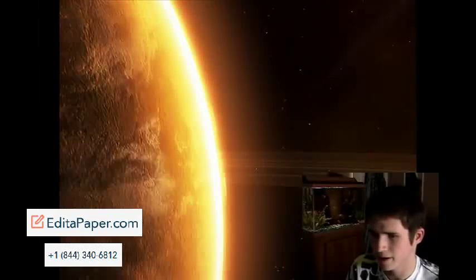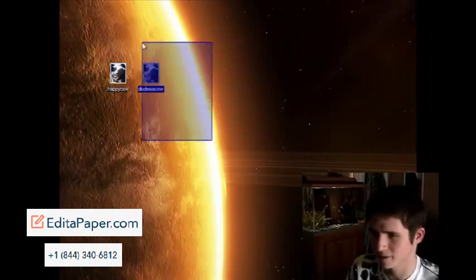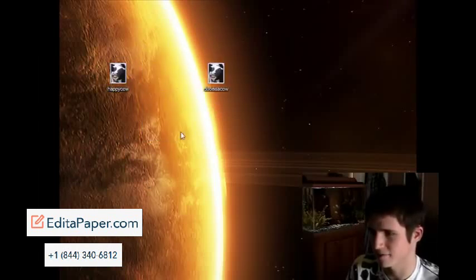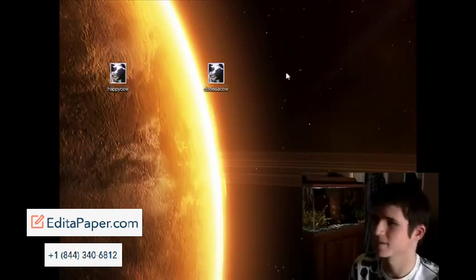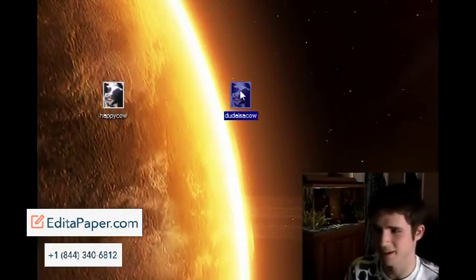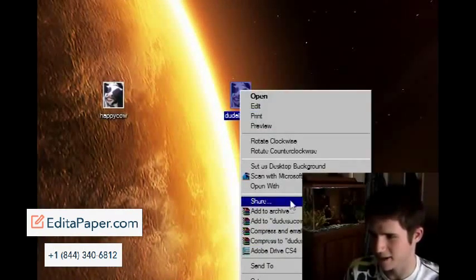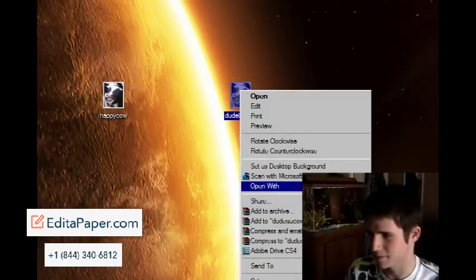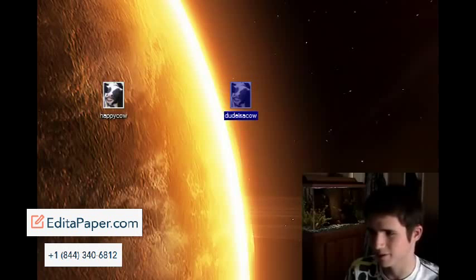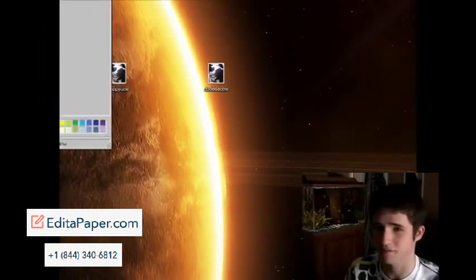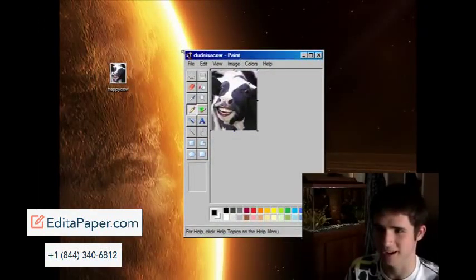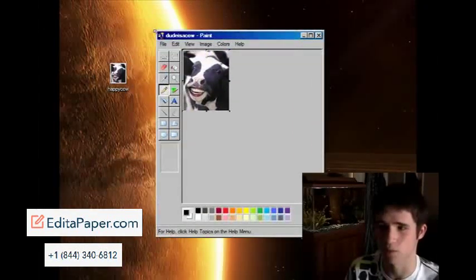And now here I have my original happy cow. And here I have my backed up dude is a cow from the scan that I just did. And it didn't have any bugs. It actually worked. So I'm like, wow, that's kind of cool. And I'm doing this with like a $50 HP OfficeJet that I got on a discount from Walmart.